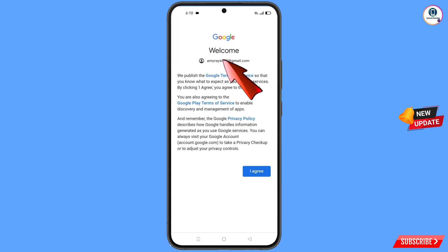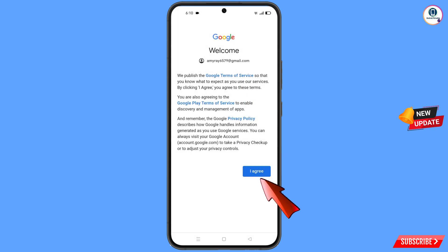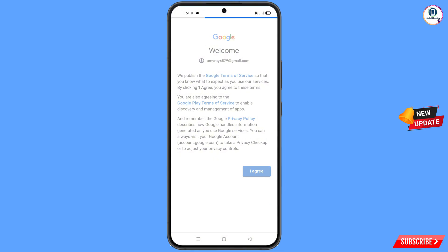You will see a Welcome screen — tap on I Agree and you will be logged into your Google account successfully.